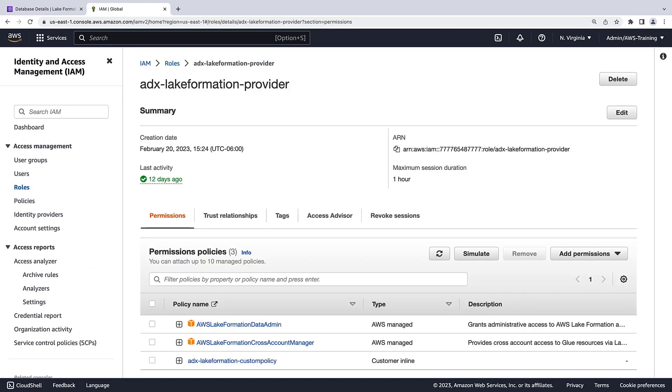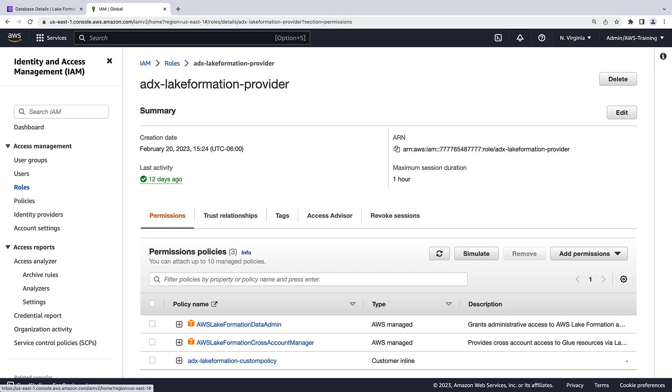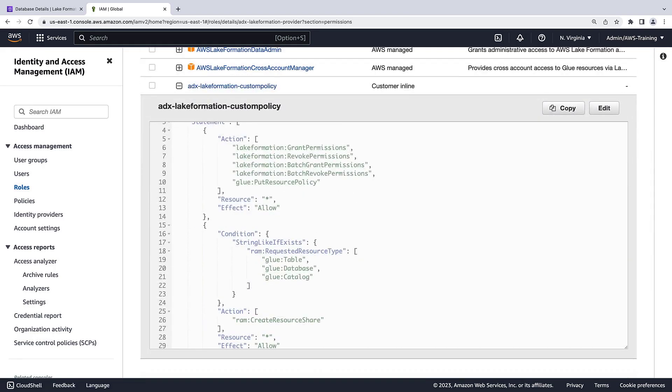We have already created an IAM role in a trust relationship with Data Exchange, with the appropriate Lake Formation permissions to manage AWS Resource Access Manager, or AWS RAM, resource shares. AWS RAM helps with cross-account data sharing of AWS Lake Formation data sets. You can preview a sample policy in the description section of this video.